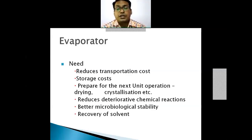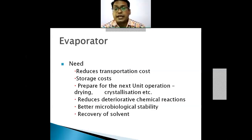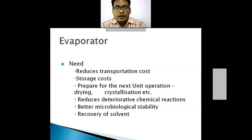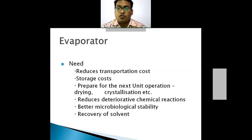After evaporation, the concentrated solution obtained is fed to the crystallizer. Evaporation also reduces deteriorating chemical reactions — liquids which get deteriorated with time are stabilized. It provides better microbiological stability and enables recovery of the solvent. These are the purposes of evaporators.